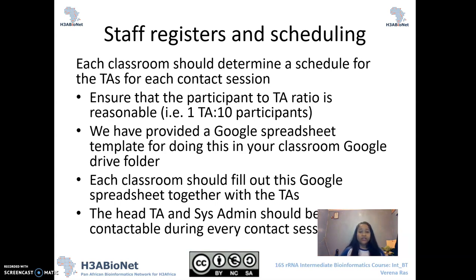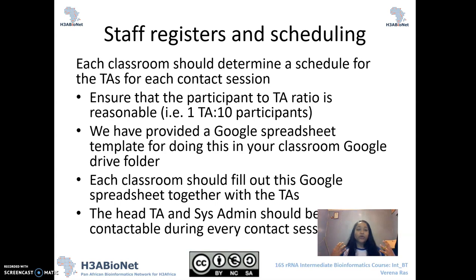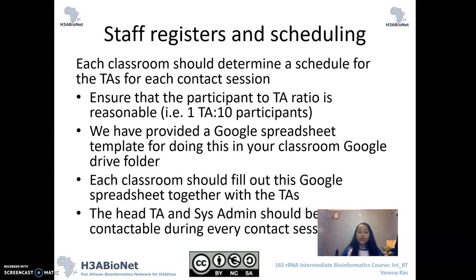What we'd like you to try to do as far as possible is to ensure that the participant-to-TA ratio is fairly reasonable. We feel that roughly one TA per 10 participants is reasonable. So if you have 30 participants, we want you to have at least three TAs. Because this is a more advanced course, the more TAs you have the better, as we do expect a lot of queries. We have provided a Google Spreadsheet template for doing this inside of your Classroom Google Drive folder, so please go ahead and take some time to complete that scheduling register.